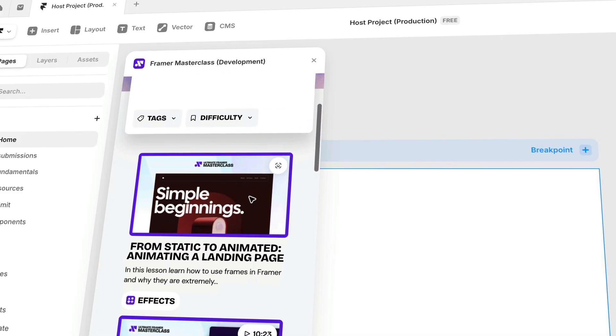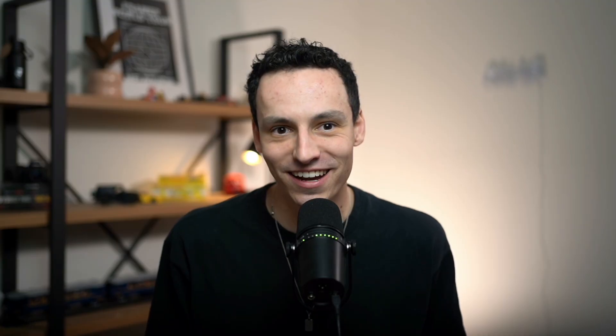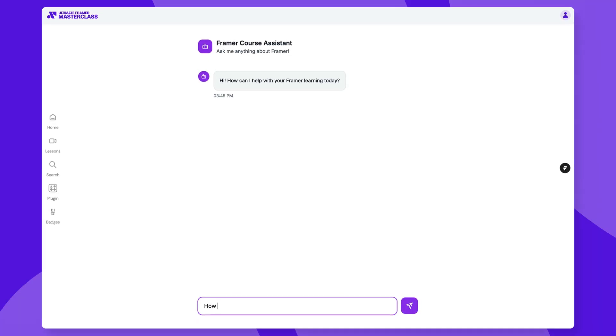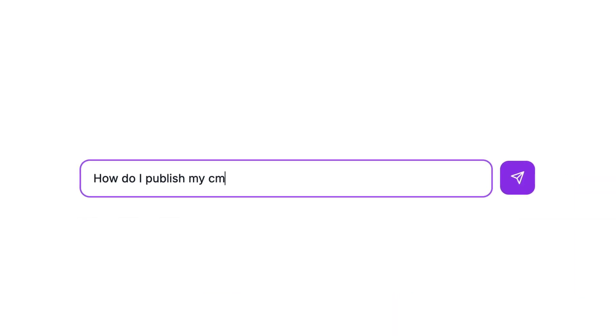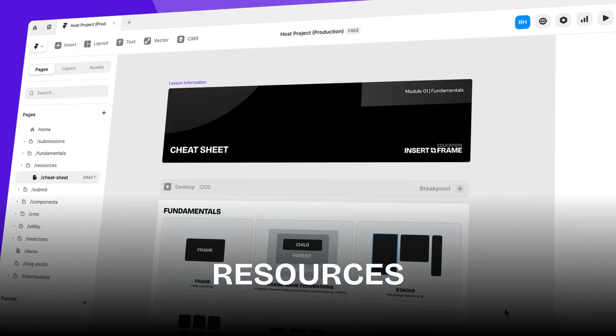There's also monthly live workshops with Framer experts on topics that you want to learn. You can even learn Framer in Framer with the Masterclass plugin. Or if you're feeling stuck and need help on demand, you can meet Framie, our AI Framer teacher. And if that wasn't enough, there's a ton of resources and cheat sheets provided throughout the entire course as well.